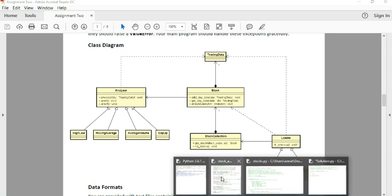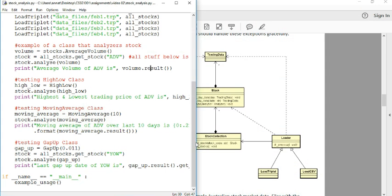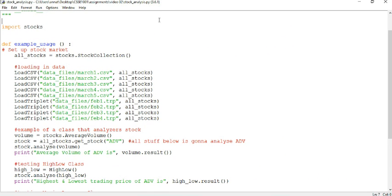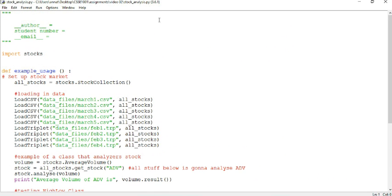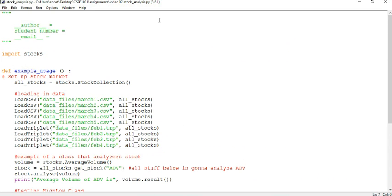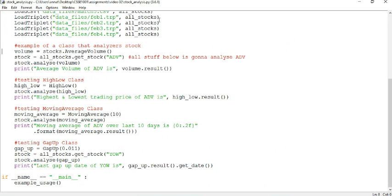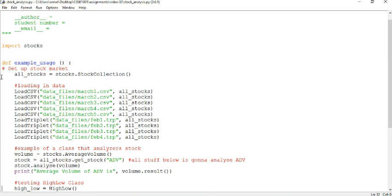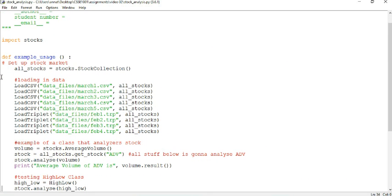So we give you guys this code. This is the code we ask you guys to download. Please fill in these author, student number, email stuff. But this is what we give you. I have written out these single line doc strings just for me to help explain this in this video. If you want, you can copy them. If not, no biggie.